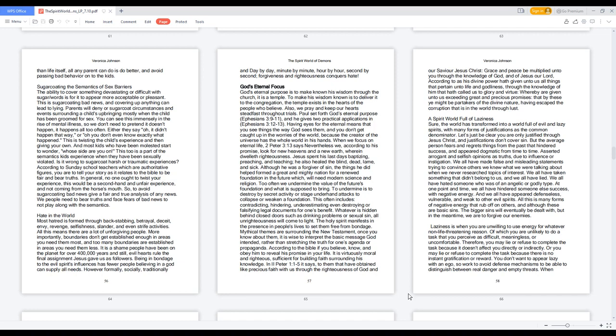Having eyes for the eternal means that you see things the way God sees them, and you don't get caught up in the worries of the world, because the creator of the universe has the whole world in his hands. When we focus on eternal life, 2 Peter 3:13 says nevertheless we, according to his promise, look for new heavens and a new earth, wherein dwelleth righteousness.